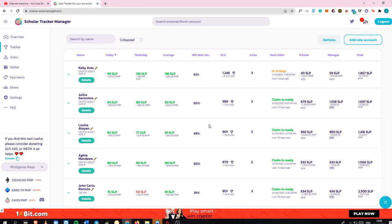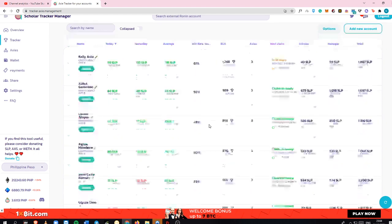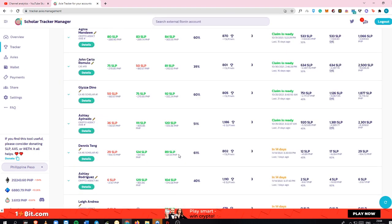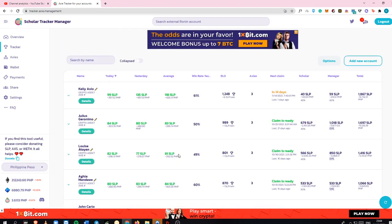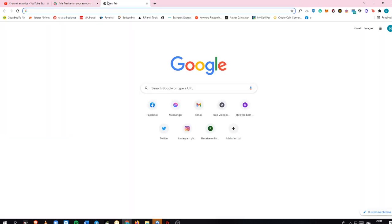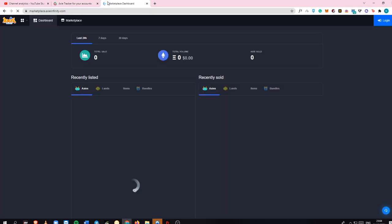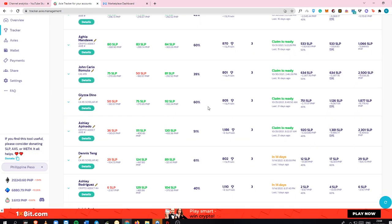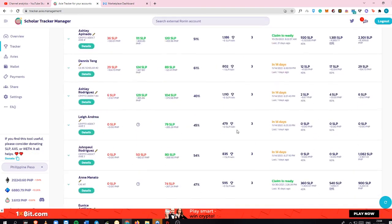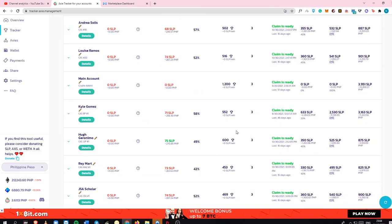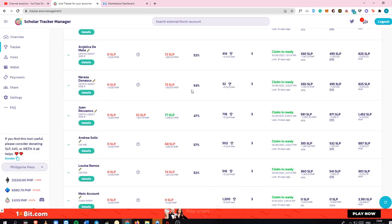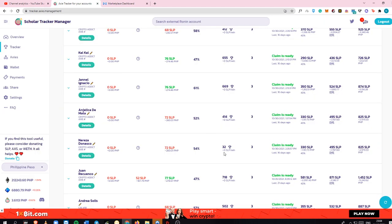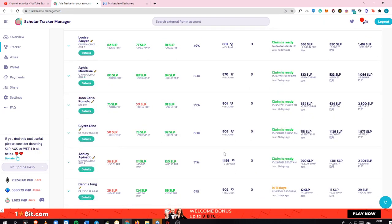First of all, my lineup here in Axie Infinity is not really that good. If you're going to look at my lineups, let me open my Axie Infinity. If you look at the ELO per se, the MMR, most of my scholars are not hitting 800 MMR. Now, of course, the simple approach here is just to upgrade.